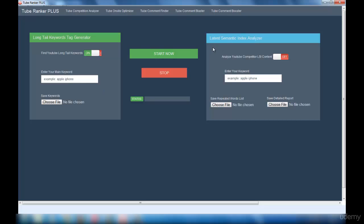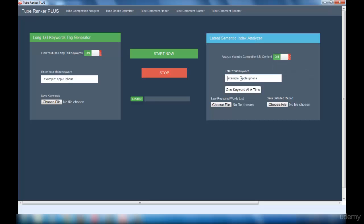Next is the Latent Semantic Index Analyzer. To use it, enable it and enter your main keyword. What this does is it goes to YouTube, checks all the top videos related to your main keyword, and finds out which words are repeated in those highly ranked videos. For example, if 'Clash of Clans hack' is your main keyword and most top videos have 'Clash of Clans' in their title, you can include that phrase in your own video title to help it rank.